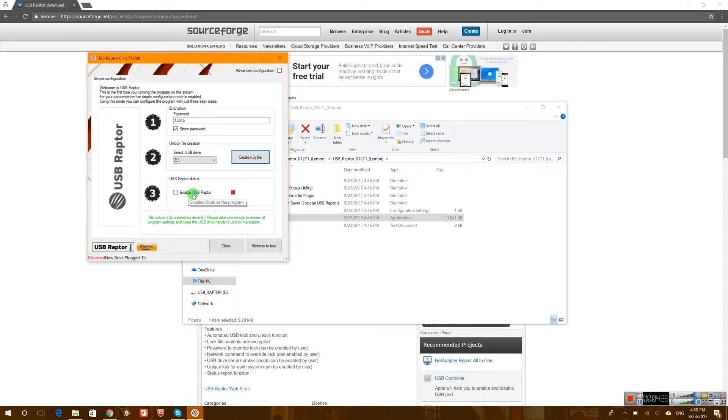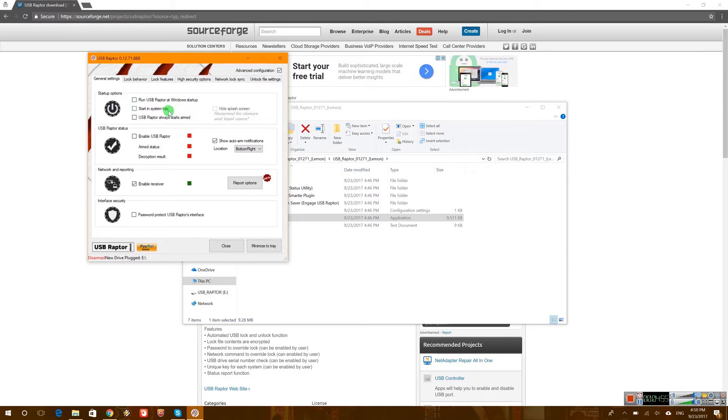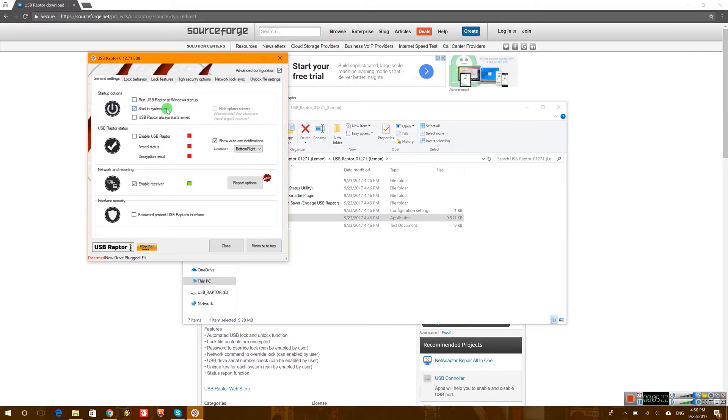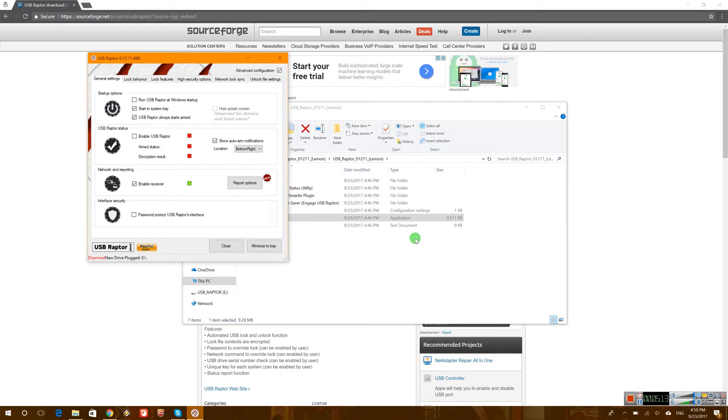Now we can go ahead and enable the USB Raptor, but I want to go to the advanced and look into more settings that we have here. So we can run it with Windows startup. We can start it in system tray. Let's go ahead and use that USB Raptor starts always immediately armed. So basically whenever the app is started it will always be armed, always be on. Let's enable that.